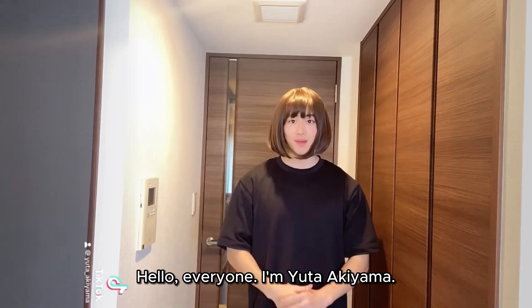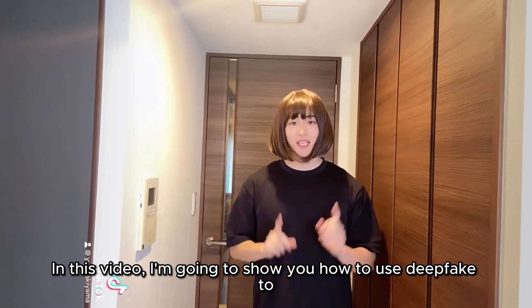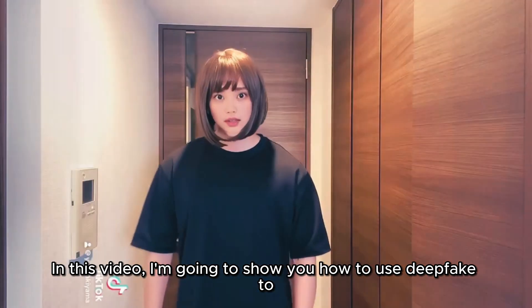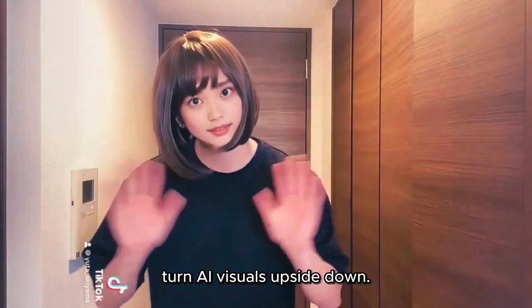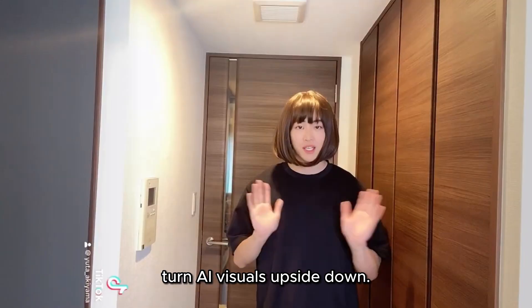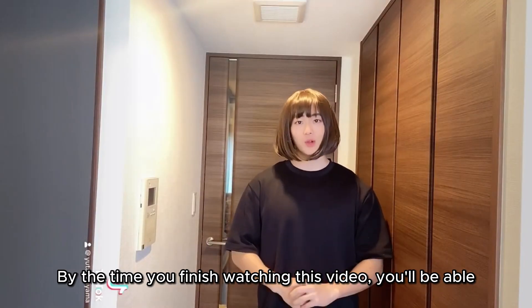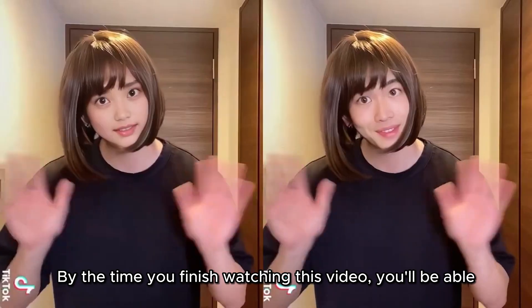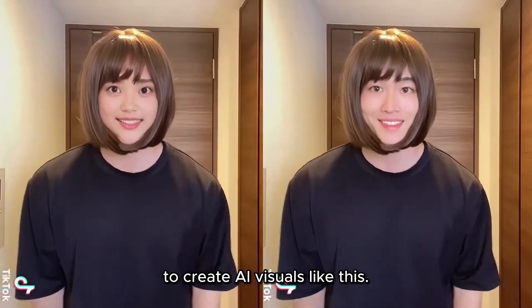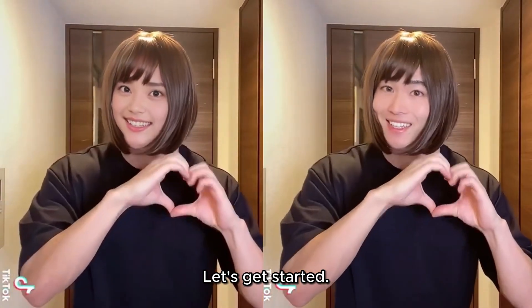Hello everyone, I'm Yuta Akiyama. In this video I'm going to show you how to use deepfake to turn AI visuals upside down. By the time you finish watching this video you'll be able to create AI visuals like this. Let's get started.